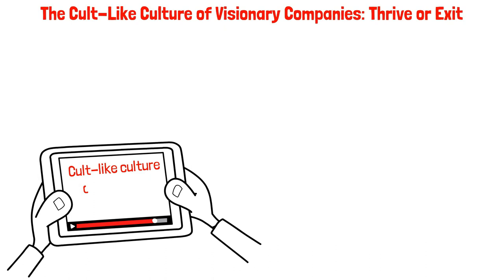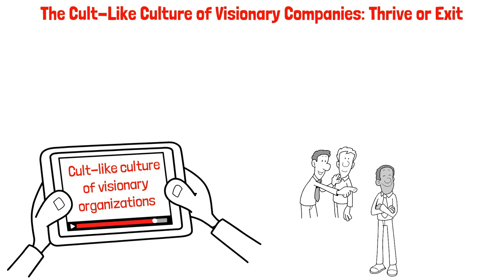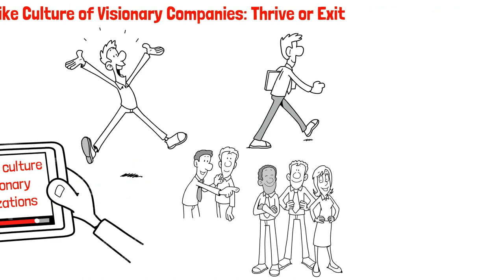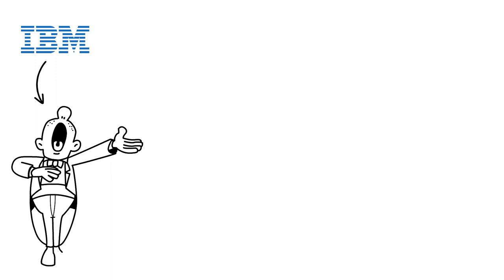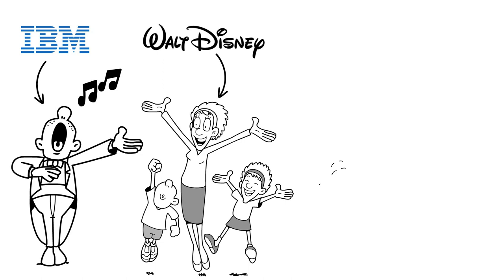The Cult-Like Culture of Visionary Companies: Thrive or Exit. Welcome to our video on the cult-like culture of visionary organizations. These companies pursue their core ideologies so passionately they can be compared to cults. New recruits either thrive or leave, and there's not much room for compromise. For instance, at IBM, new managers-in-training would rise and sing songs from an IBM songbook, and Walt Disney Company expected its employees to embody wholesome family fun.